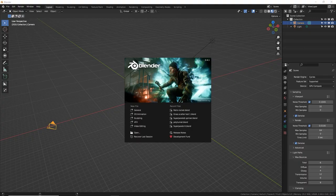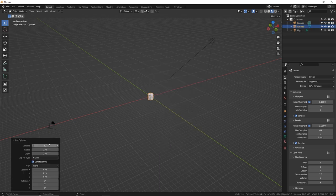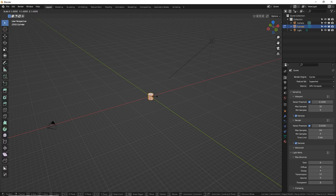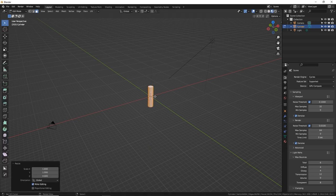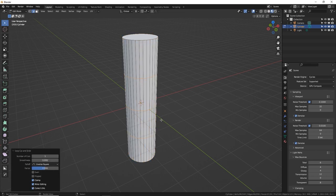I'm currently using Blender 3.4.1. Let's start with the rocket ship body. Shift A, add a cylinder — leave it at 32 vertices. With the cylinder selected, tab into edit mode, S for scale, Z, and let's do four. Press period on the numpad to zoom in, then add a few loop cuts with Control R, using the mouse wheel to add three loop cuts.